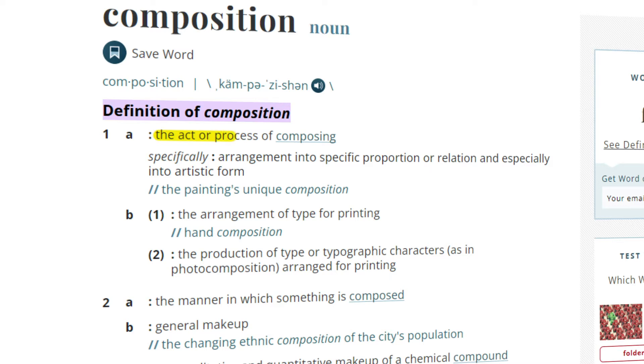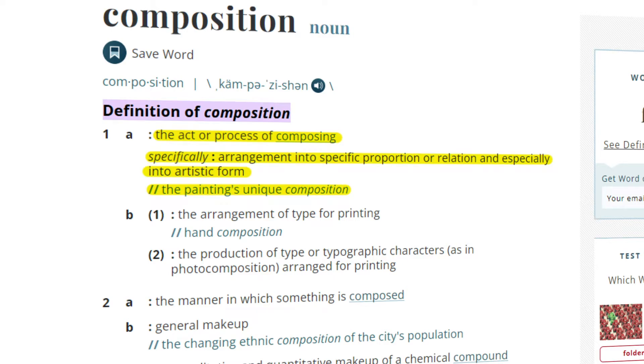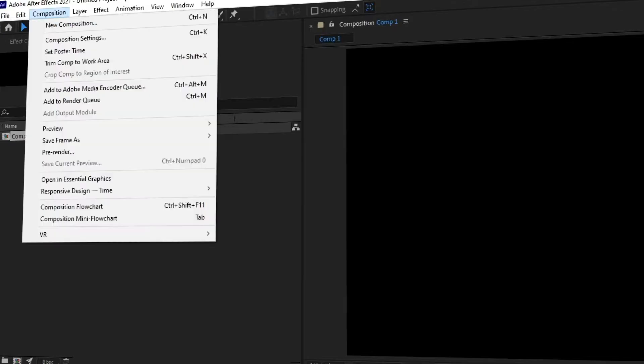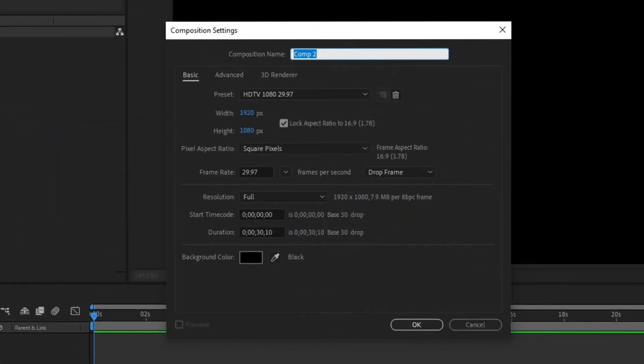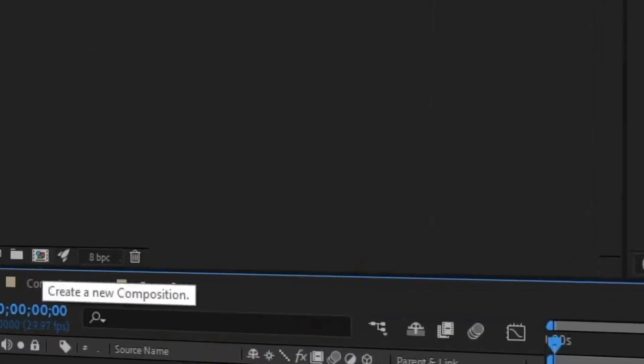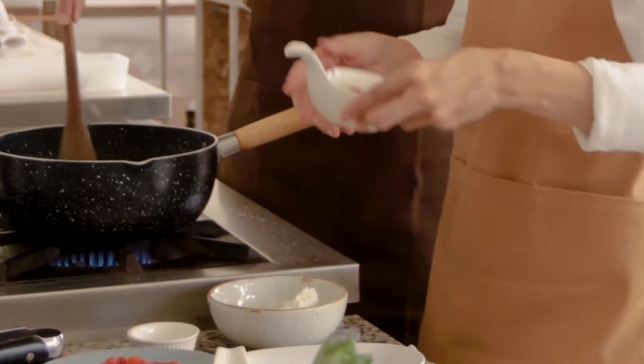act or process of composing, specifically arrangement into specific proportion or relation, and especially into artistic form. For example, the painting's unique composition. You can also think of a composition as the ingredients or components used to make a dish.